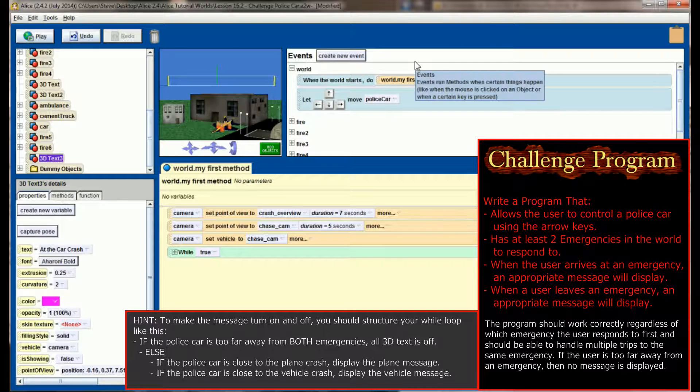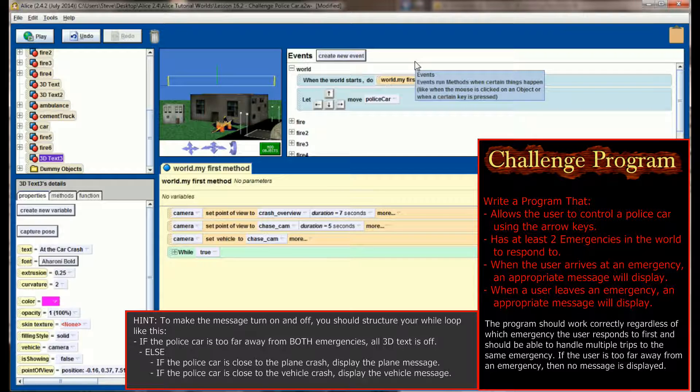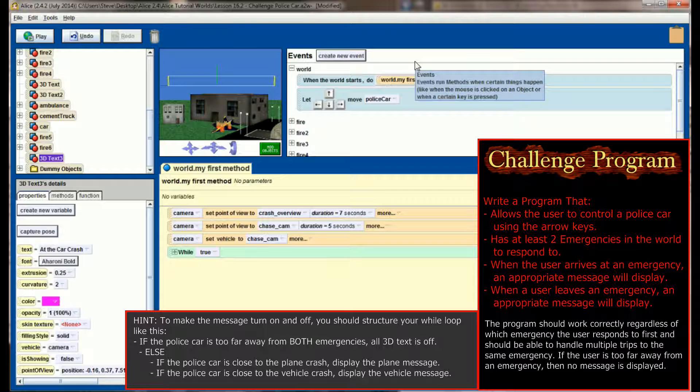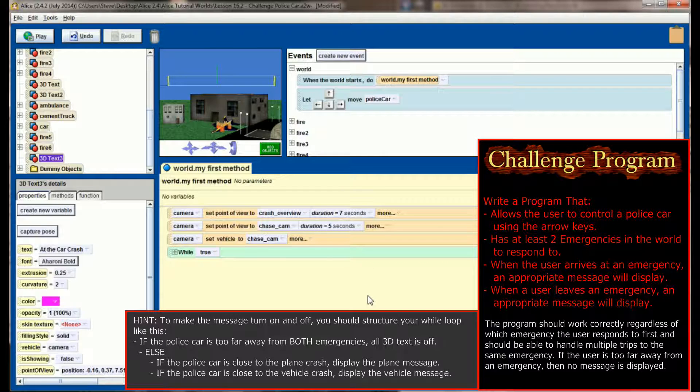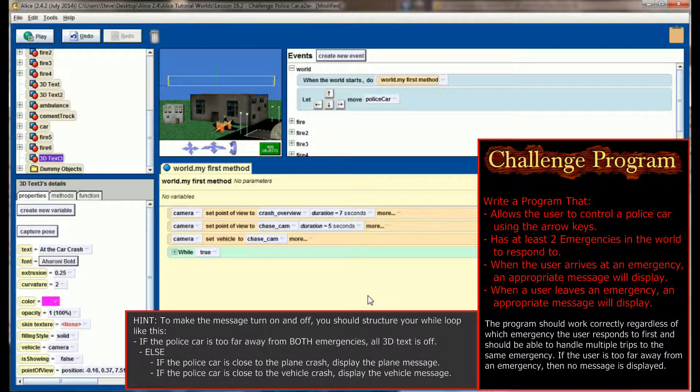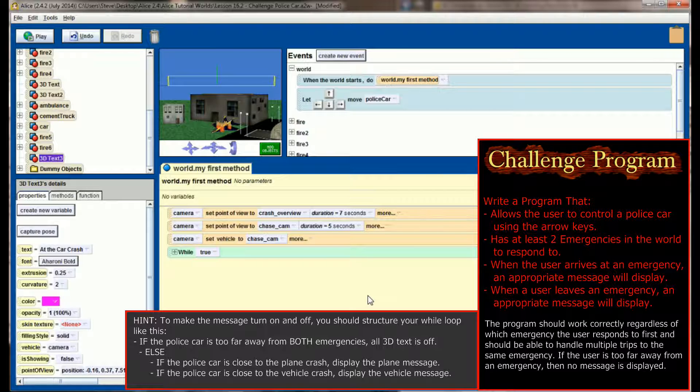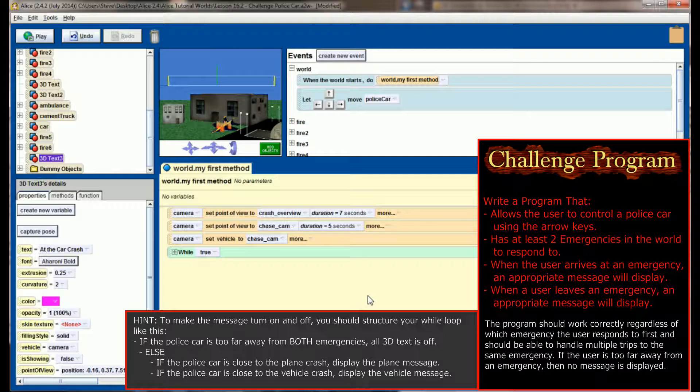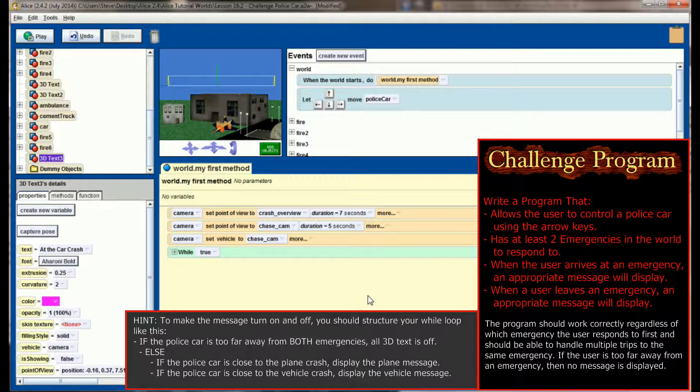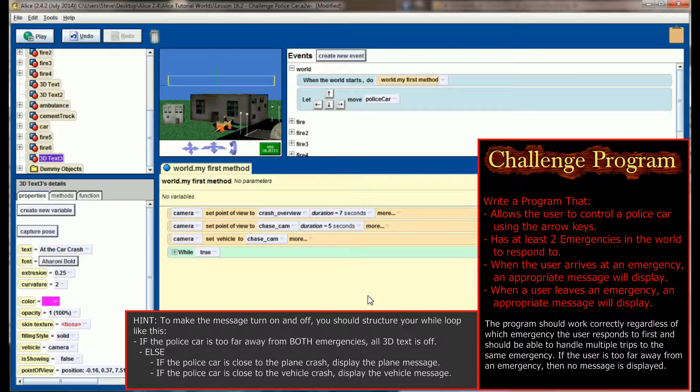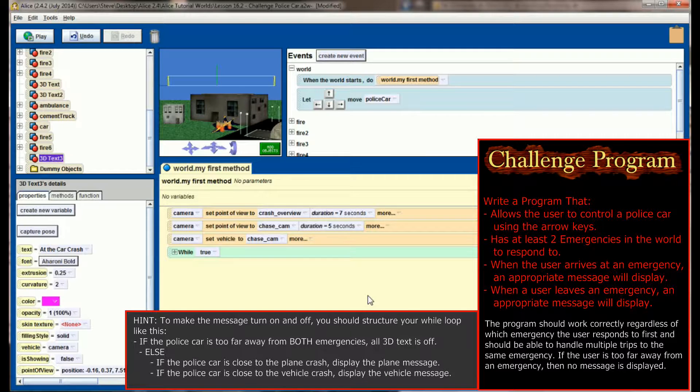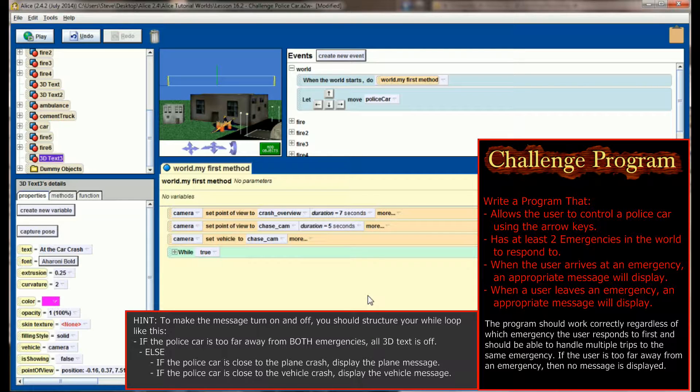You can see all I've really done is let the arrow keys move the police car. And you might want to add some additional functionality, like maybe you want to add some sounds or the ability to turn the sirens on. You can certainly be creative. But that is your Lesson 16.2 challenge program. Create a world in which the user can drive a vehicle around to different scenes, and the program intelligently knows where the user has arrived and what scene they have arrived at. Now, if you have any problems with this or something didn't quite make sense to you, just leave those questions in the comments. And of course, I'll be happy to help you figure out how to make your programs work. I'd like to thank everybody for your support of the Alice tutorial series. I'm looking forward to the future lessons. Thanks and have a great day.